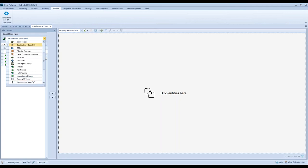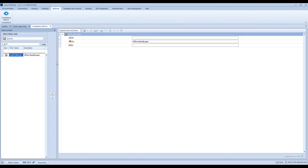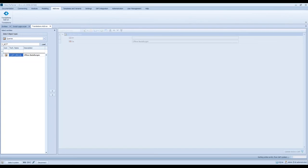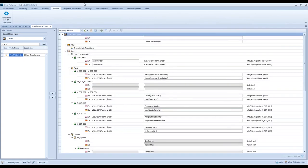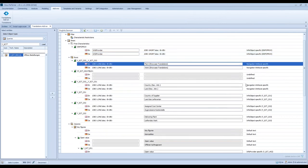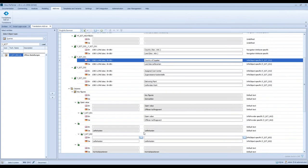In the last step I would like to show you how Translations works with queries. I load a query and add it to the workspace. We don't need Italian anymore. I also have the possibility to load the depending elements — the conditions, the exceptions and the variables. As you can see, we see all the depending elements of this query. You can see all the areas — for example, info object specific or navigation attribute specific. Then you can edit them and translate the descriptions.